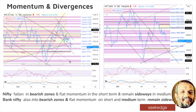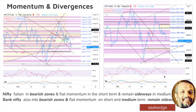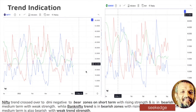Looking at momentum and divergences, momentum was flat today — it almost climbed but ended up remaining in the bearish zone on the daily charts for both Nifty and Bank Nifty. Neither bearish nor sideways, it continues in the bearish zone. In the medium term, momentum is sideways on both indices. The trend continues to be bearish, with bearishness showing a slight increase.